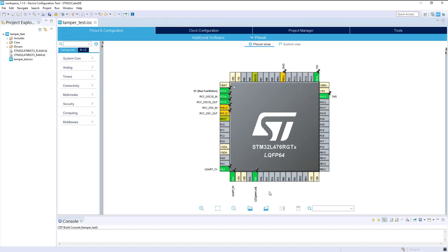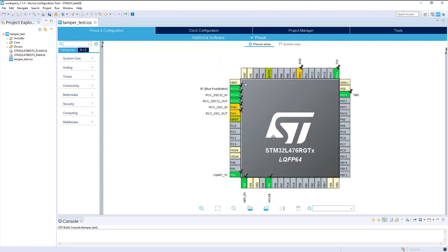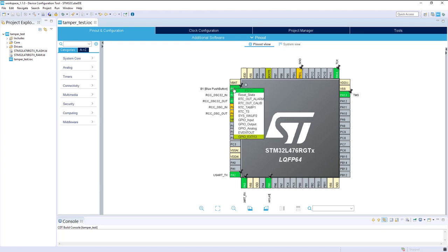What will be interesting to us is the LED that we will use and the blue button where we will check the tamper. Tamper 1 can also be assigned to this one. You can see RTC tamper 1.